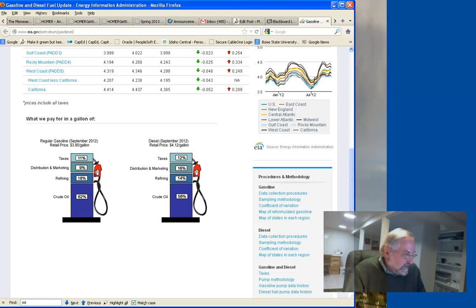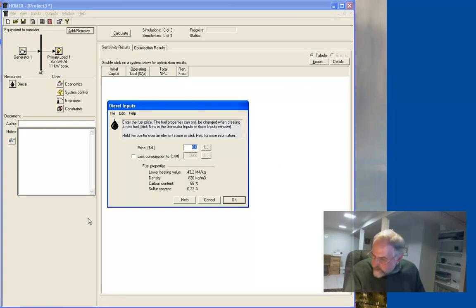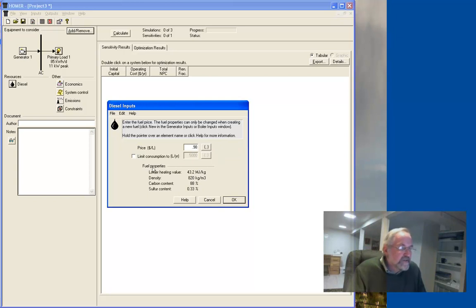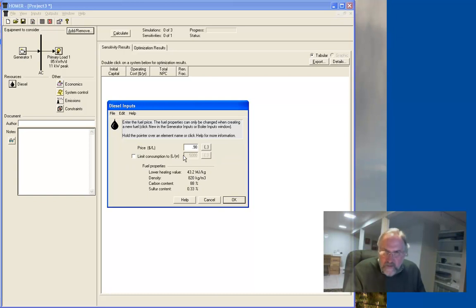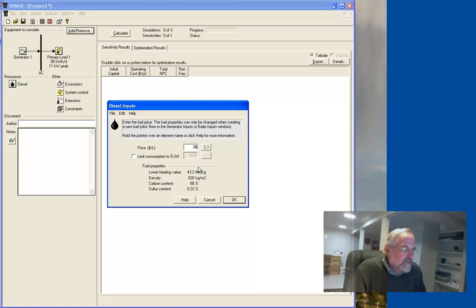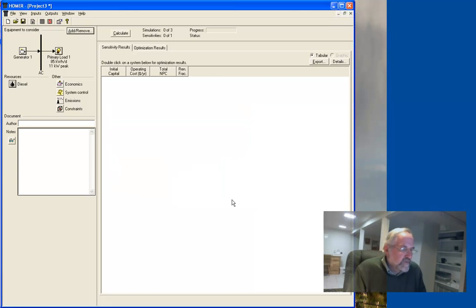So what I did was I took that 424 a gallon, took off 12% off the top, and then converted to liters. Because, of course, it's not in per gallon, it's per liters. Wouldn't you know? And that comes out to, I think, 98 cents a liter. So that's the price. There's an ability here to say don't use any more in so many liters per year. That's great if you've got something other than a diesel generator. I don't. That's all I have. So I'm not going to limit it. These are the generally accepted values for the fuel content, heat content of diesel fuel. So let me hit OK there.